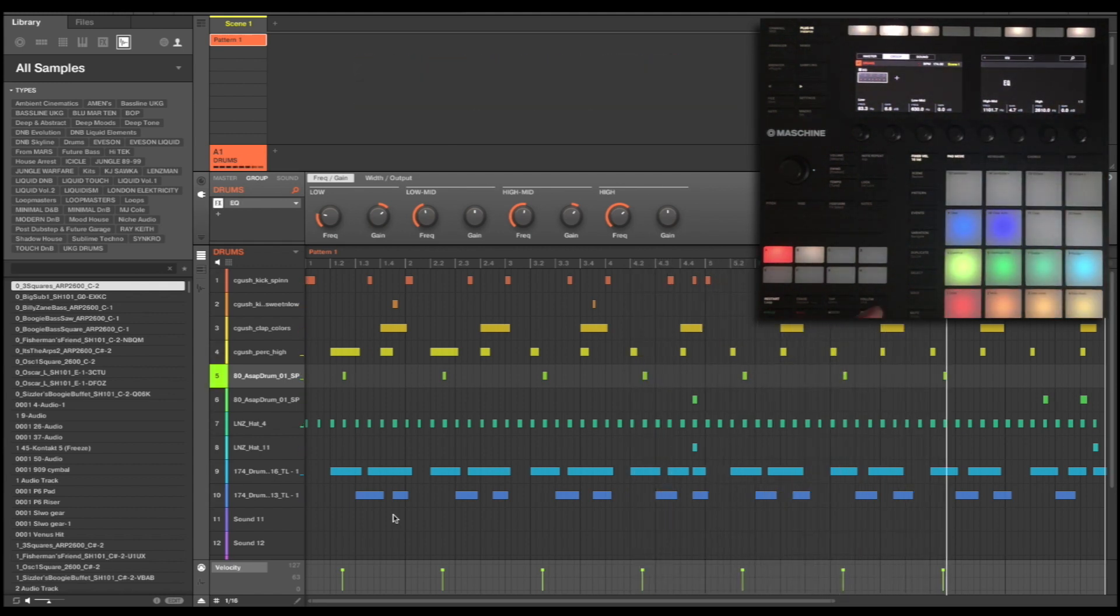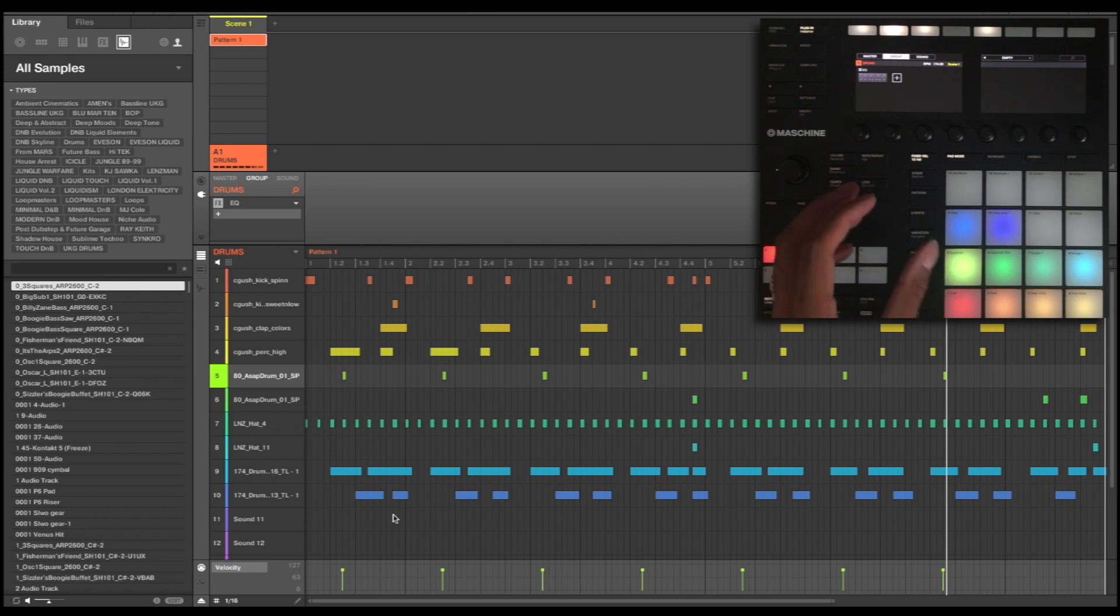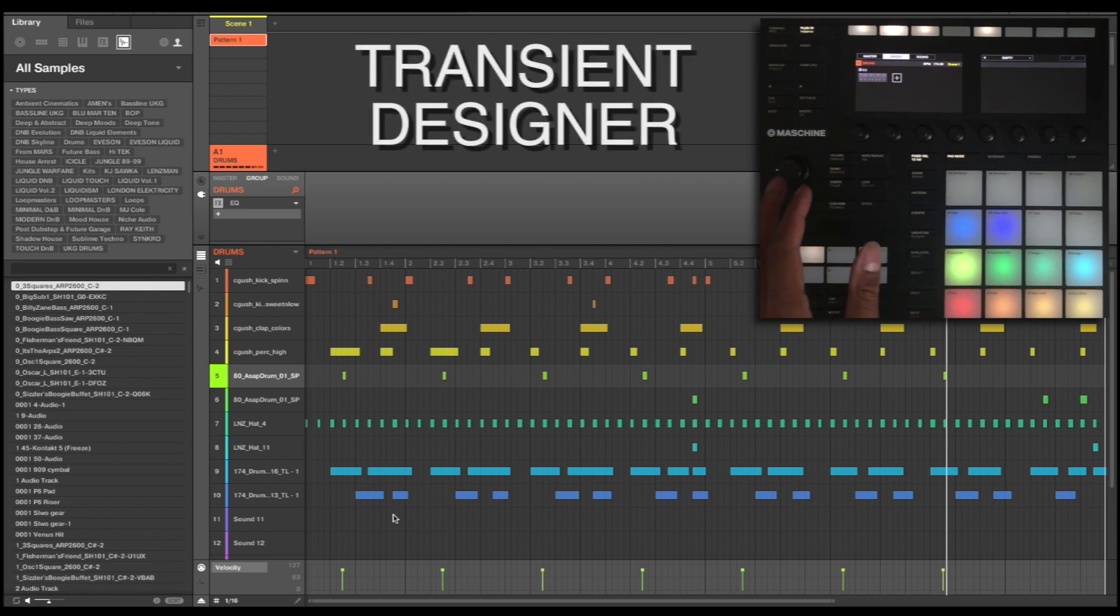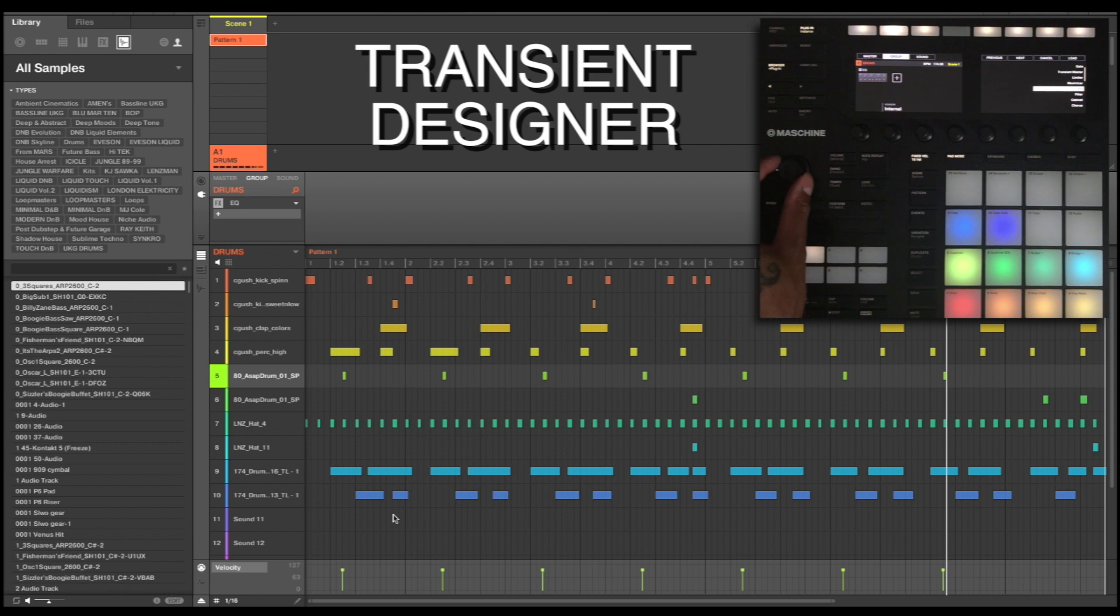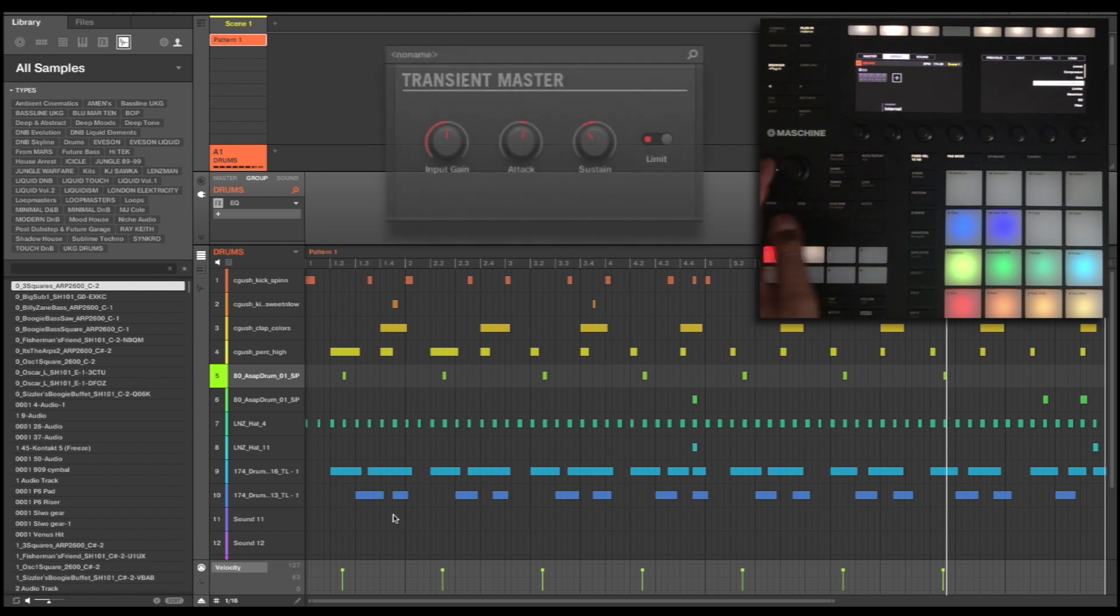So you can hear just with that EQ it's bringing out more punchiness in that sound. Now a great one, which is a really good tip for any drum programming, is to use something called a transient designer.